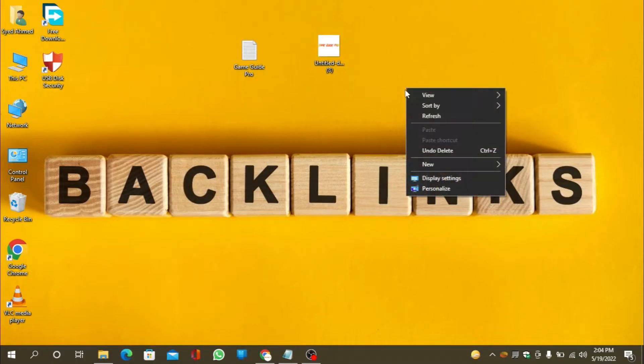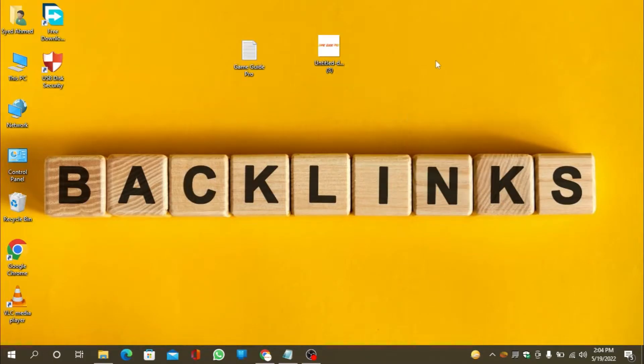Hello friends. Welcome to our YouTube channel LinkoBuild. Today I'm going to teach you how to create a profile backlink on IntenseDebate.com.